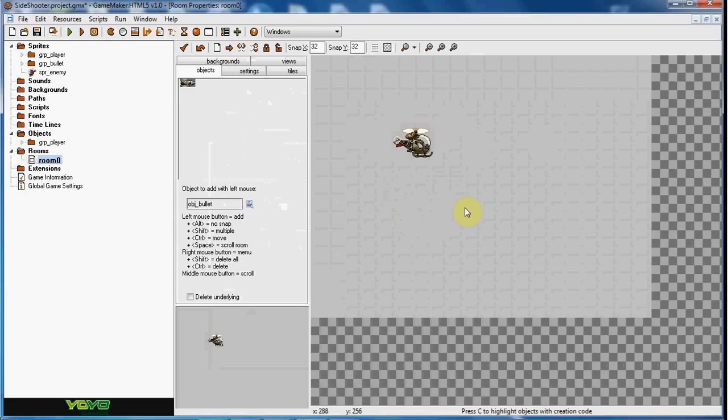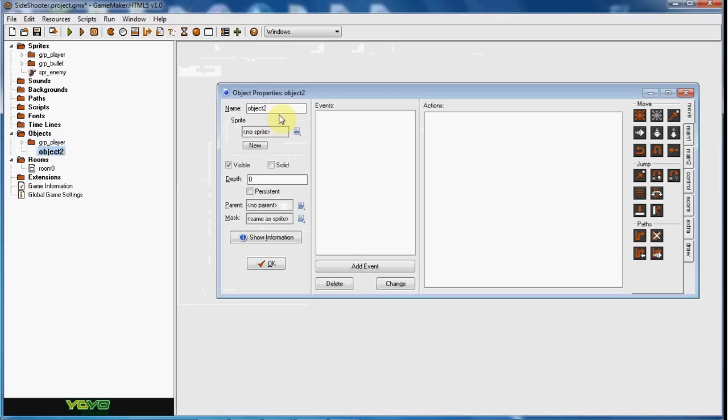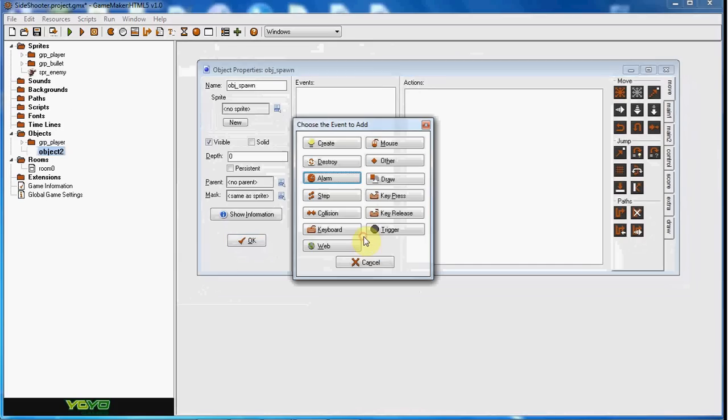So we're going to go ahead and be making the spawning system now. So what we're going to do is create a new object. And this is going to be called obj spawn. And this is what's going to spawn the enemies.